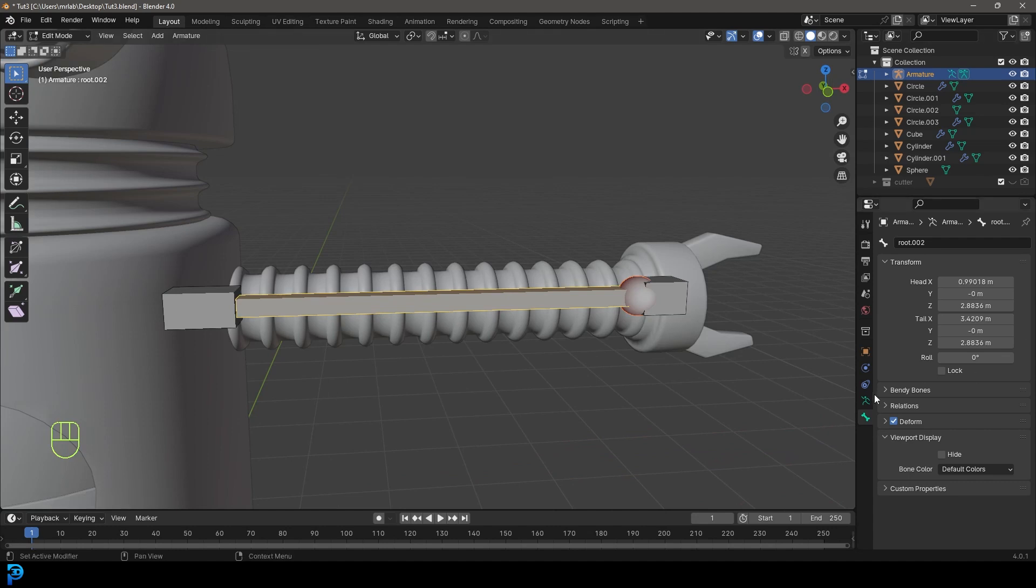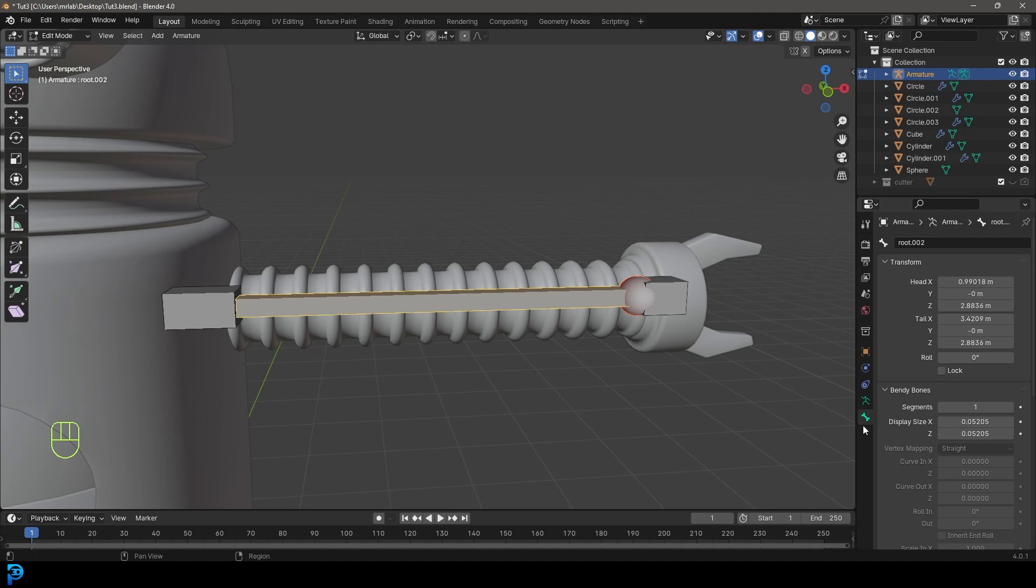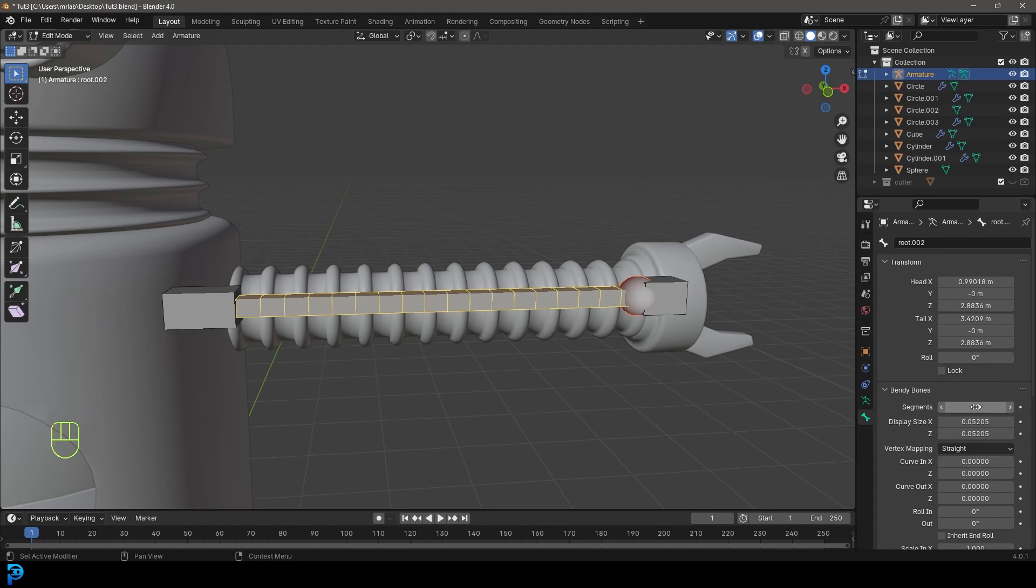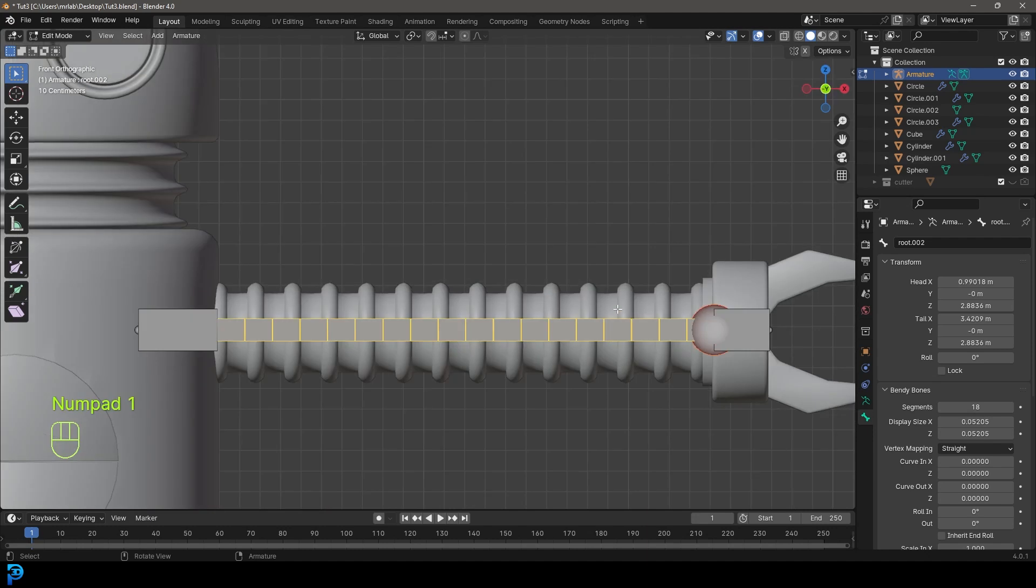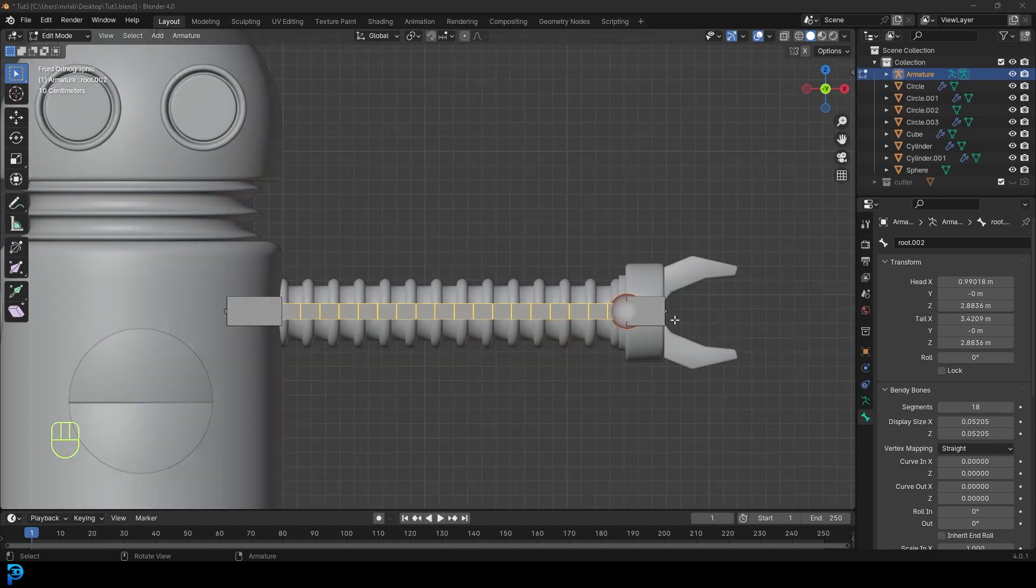With that done, go to bone properties, go to the bendy bone and give it something like 15 segments or maybe even a bit more, maybe 18. Just so we have some nice bendy segments here to bend our arm later. That essentially means this bone in the middle is flexible.